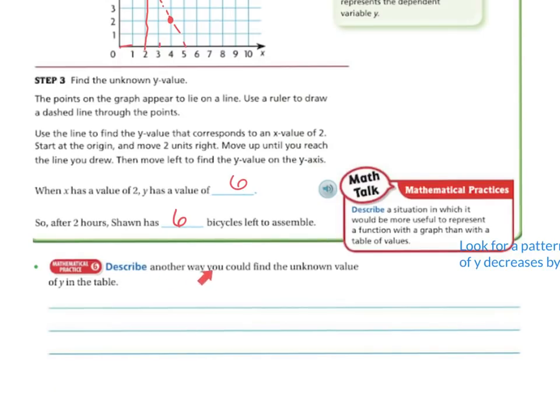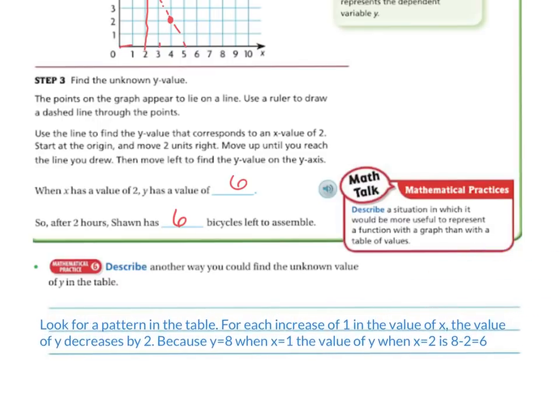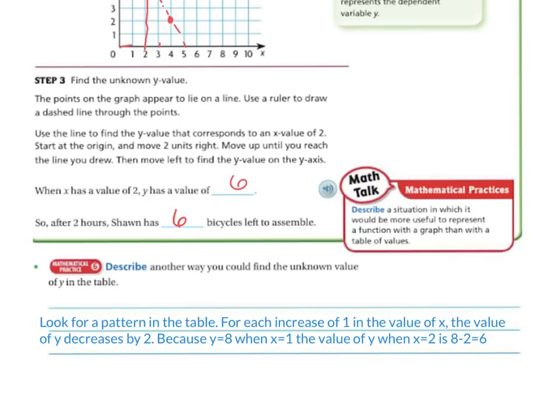So describe another way that you could find the unknown value in the table. You could look for a pattern: for each increase of 1 in the value of x, the value of y decreased by 2. So that would be the rule. Because y equals 8 when x equals 1, the value of y when x equals 2 is 8 minus 2 equals 6. So the rule would be minus 2 in that table or graph.